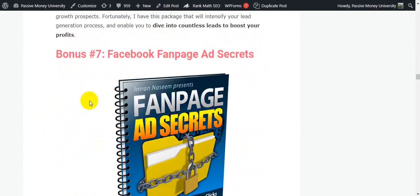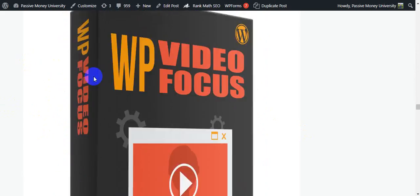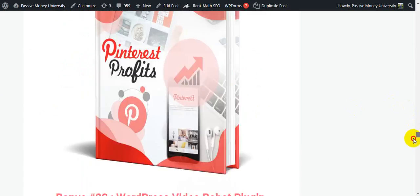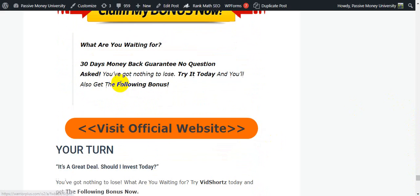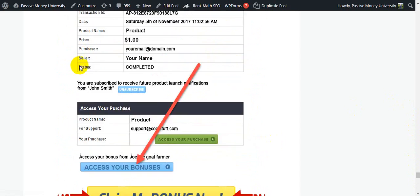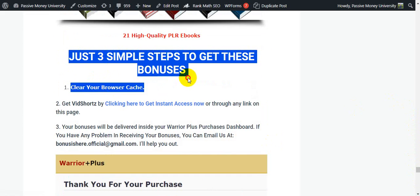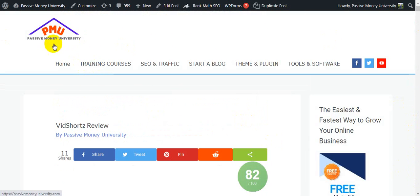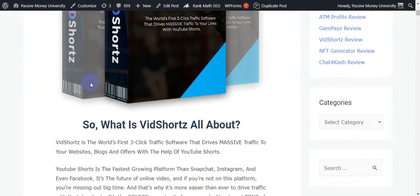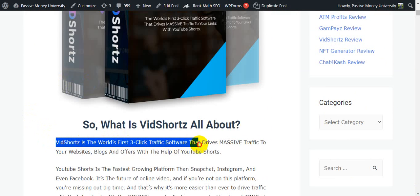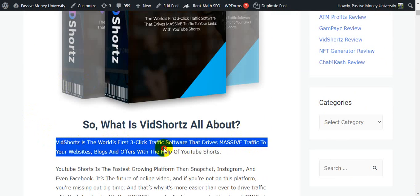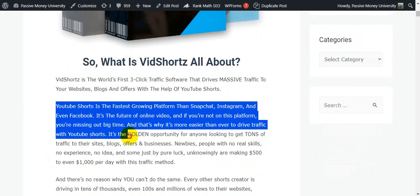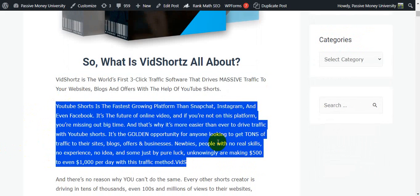I'm quickly scrolling to show you all of my bonuses. This software also comes with a 30-day money-back guarantee, and I'll show you how to claim your bonus. VidShorts is the world's first three-click traffic software that drives massive traffic to your websites, blogs, and offers with the help of YouTube Shorts. Please click the link in my video description below and check out all the information on my blog.